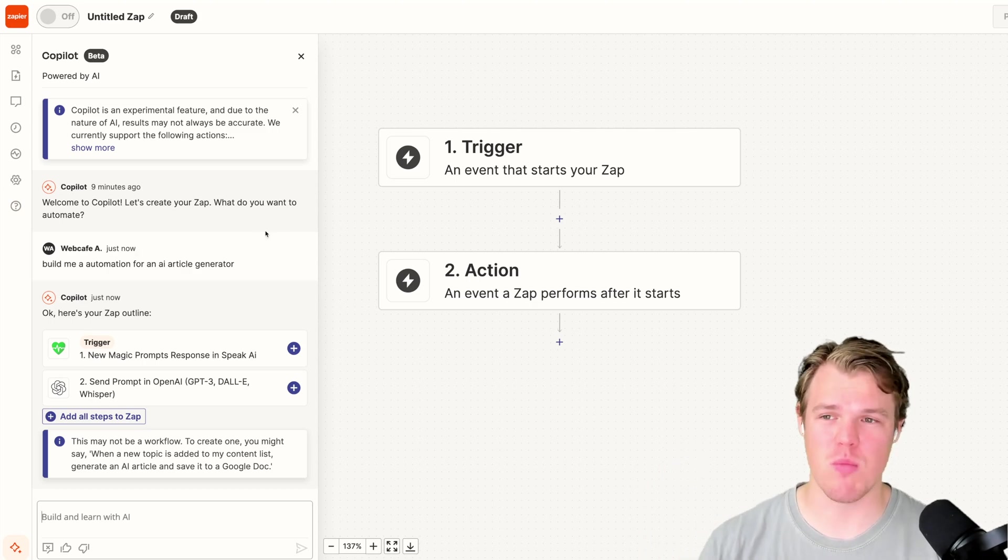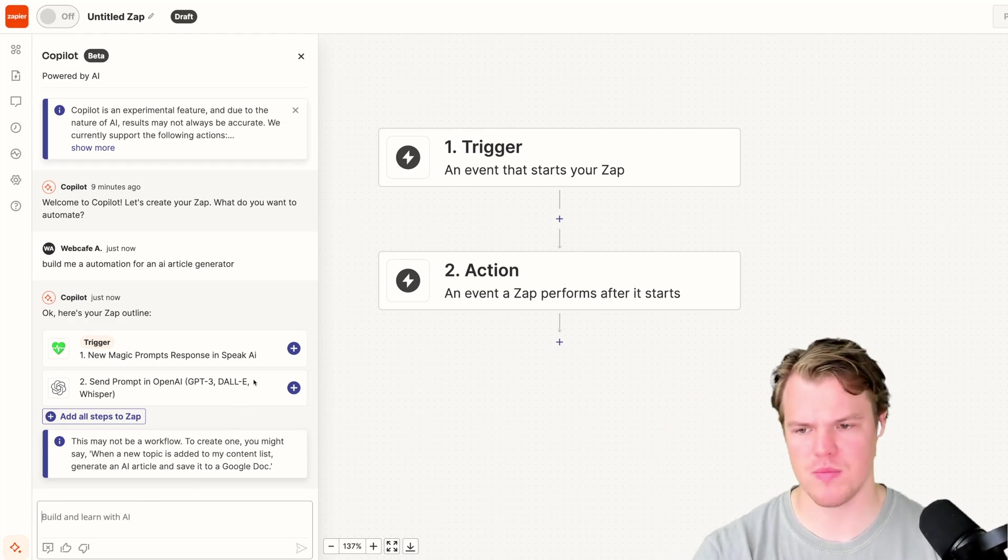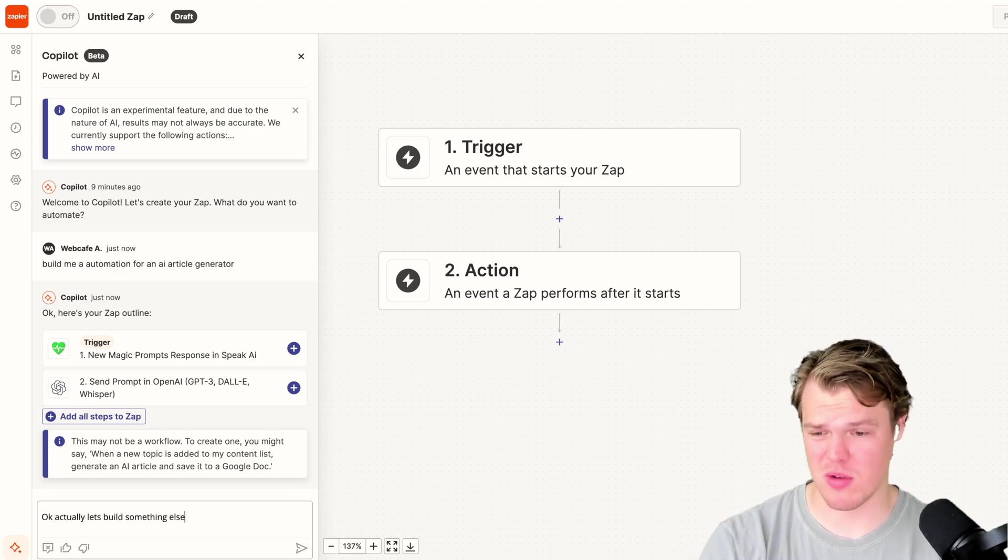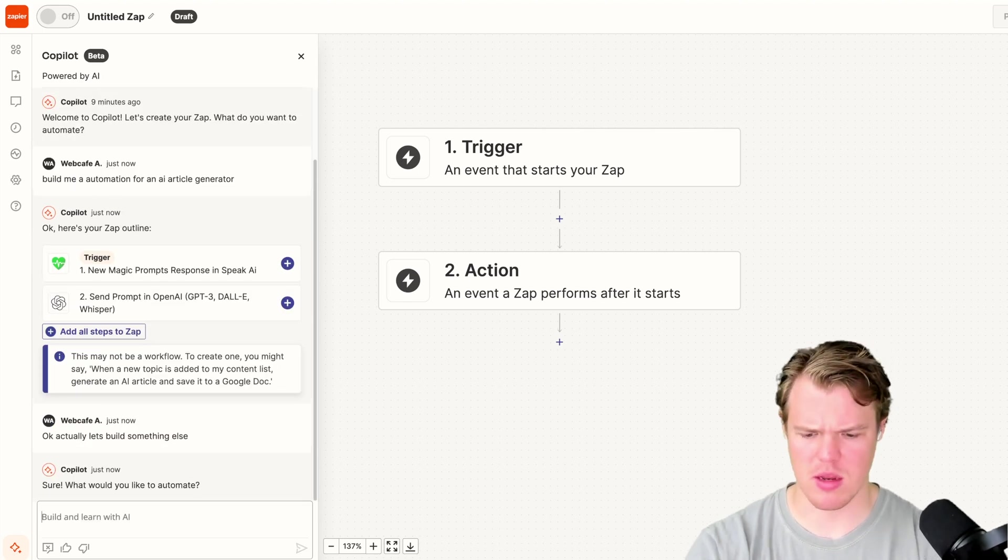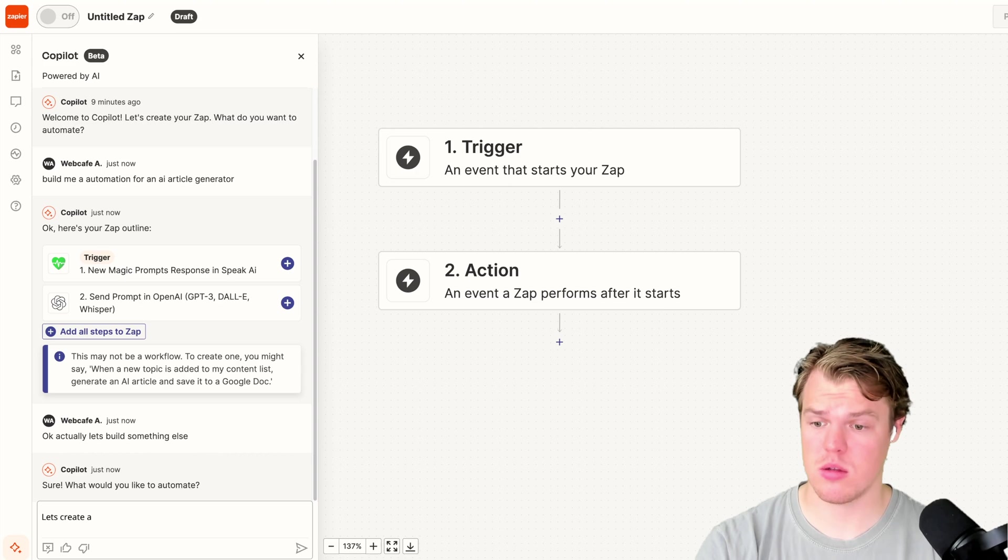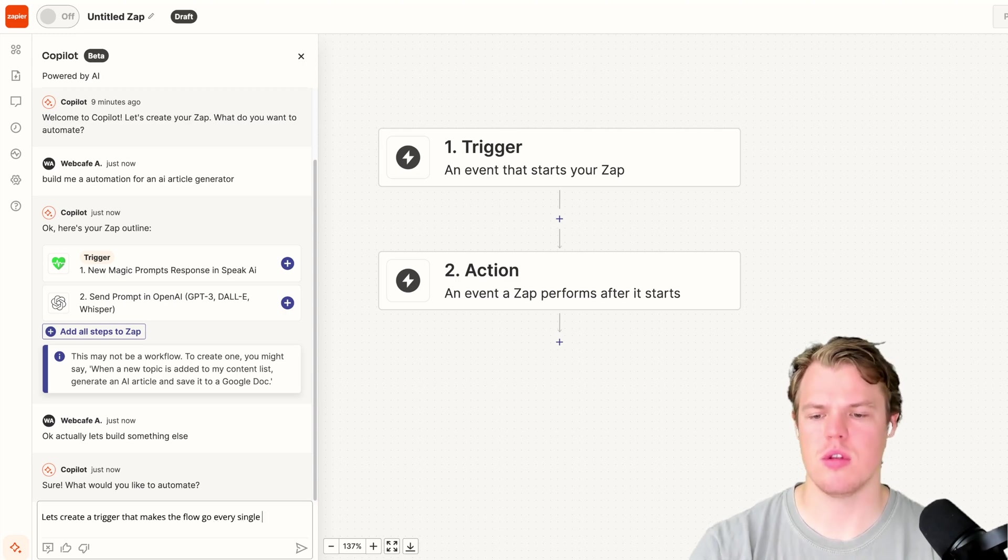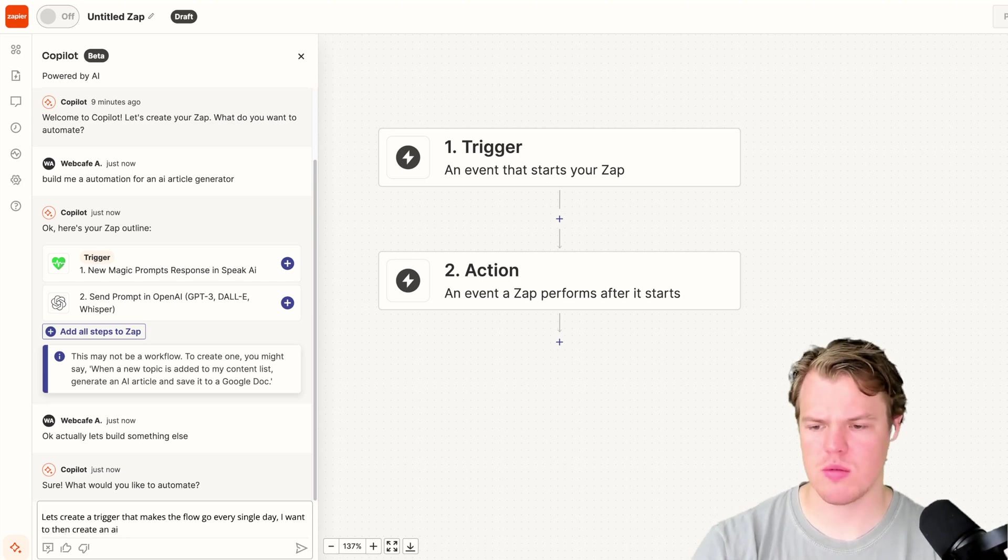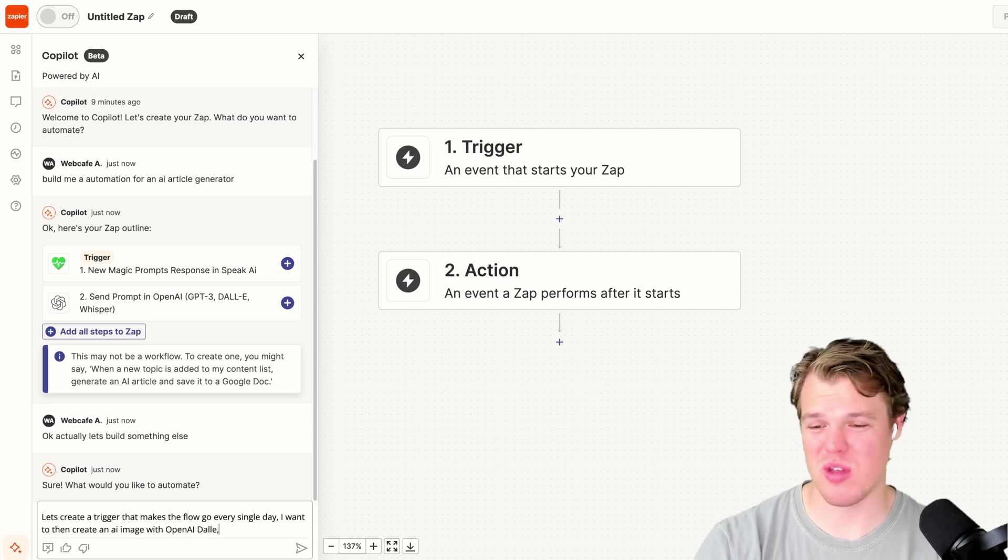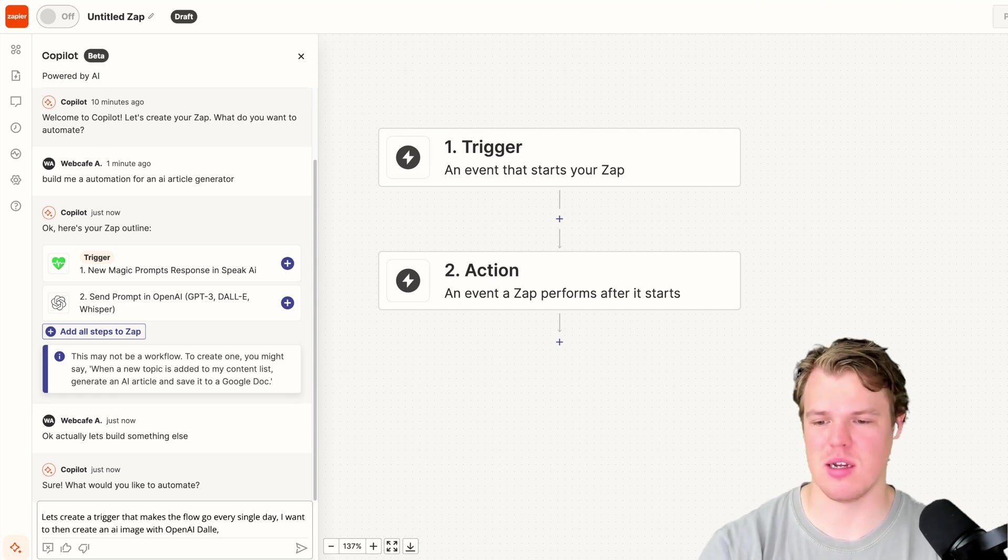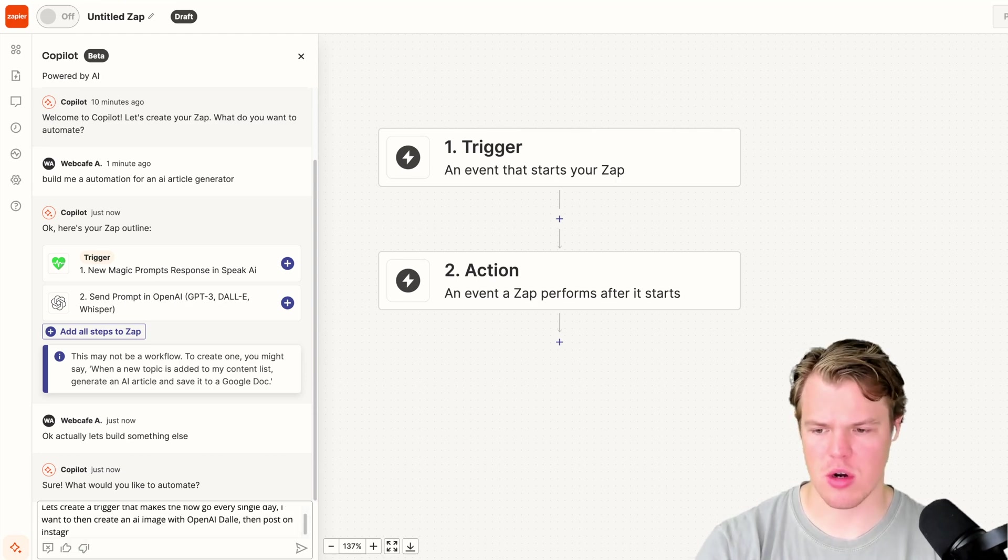Let me give you another example here. Let me actually see if I can even conversate to it like this. Okay, perfect, we can. That's really nice. So if you want to change directions, we can do that live. Let's create a trigger that makes the flow go every single day. I want to then create an AI image with OpenAI DALL-E. The way we got to do this is we got to reference apps in order for it to know what we're even talking about when building out these outlines. Then post on Instagram.